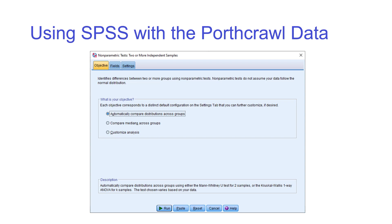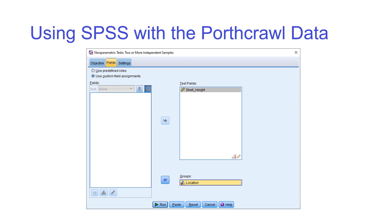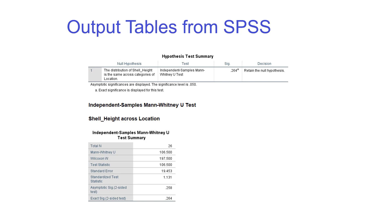Go to the Fields tab and put shell height into the test fields, then set location as the grouping variable — mid shore or lower shore. In the Settings tab, you can either let SPSS automatically choose the test or customize. If you click customize, you can see that it selects the Mann-Whitney U test for two samples, which is exactly the test we want. Once all three tabs are configured, press the Run button.